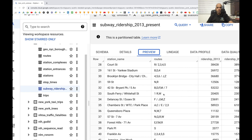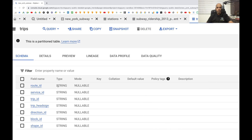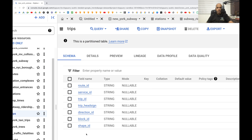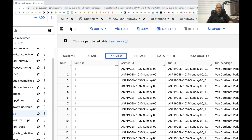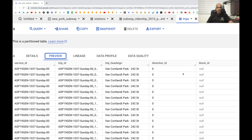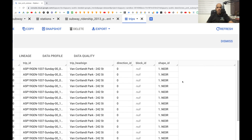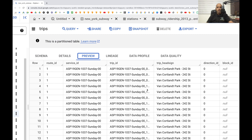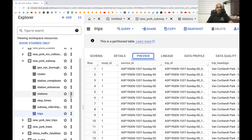Finally we have the 'trips' table, which has route ID, service ID, trip ID, trip head sign, direction ID, and block ID among other columns. As we explore the data we'll see how many unique values these fields have, whether they are specific to a particular route or a particular type of train — those are things we'll need to explore.